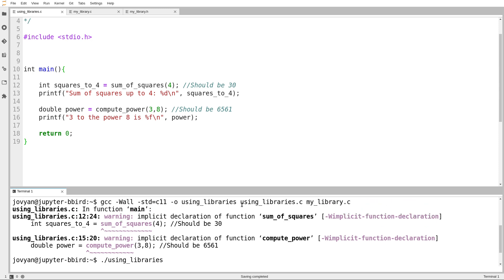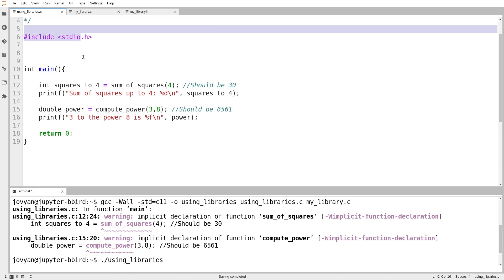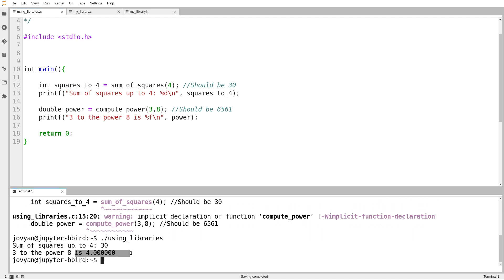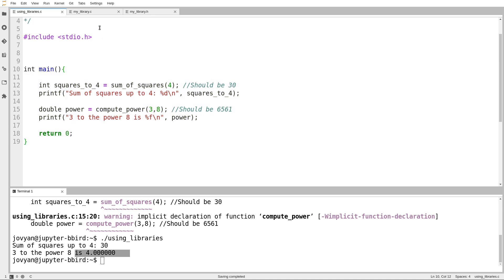What's actually happening is that if I use two .c files in my command line, the compiler does compile both and tries to combine them, but it still reads only one file at a time. The warnings are telling me: you're calling a function called compute_power, but in this file I've never seen it. It gives a warning that it doesn't know how to handle this, and as you can see, it doesn't handle it correctly. So the next step is: if you use functions in a different file, you still have to declare the function in the file that uses it.